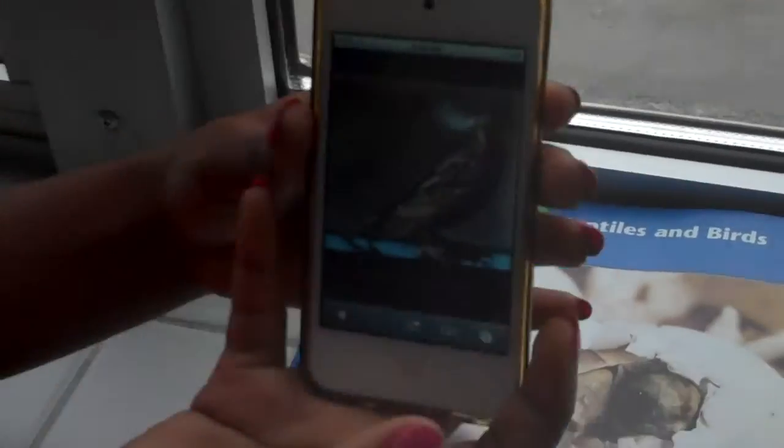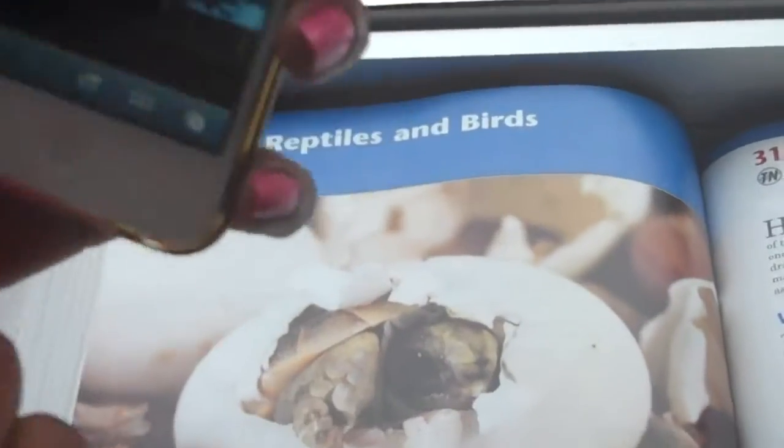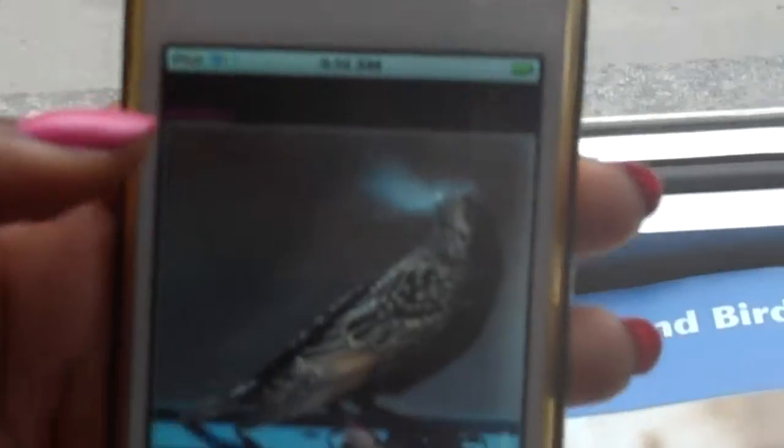This is a bird, and the bird is breathing. You can see the cold front air.